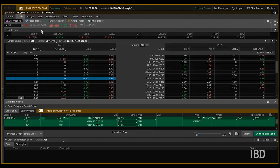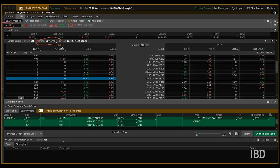So here we are on my thinkorswim dashboard. To set up this trade, first thing you're going to want to do is type in the Xilinx ticker symbol. If you're on thinkorswim like I am here, you can select the spread type in this box and you're going to want to select butterfly. Down here we have strike prices that we're going to be looking at, and we're going to want to click on this side of the screen because this is the prices for call options.